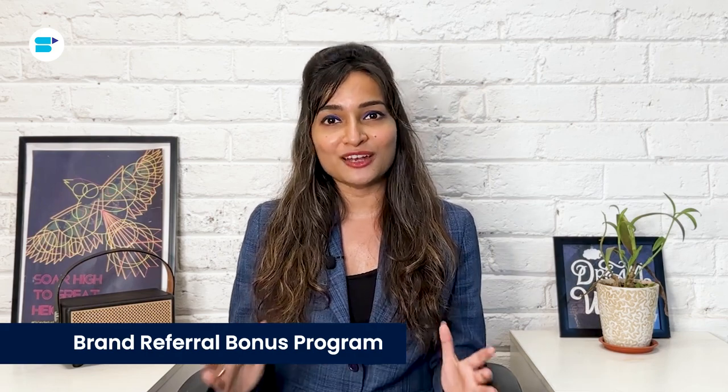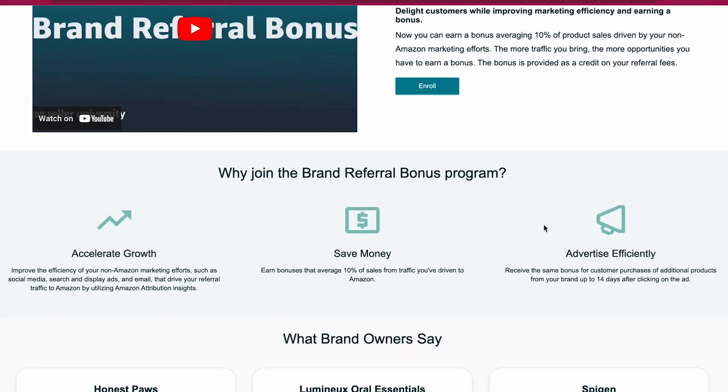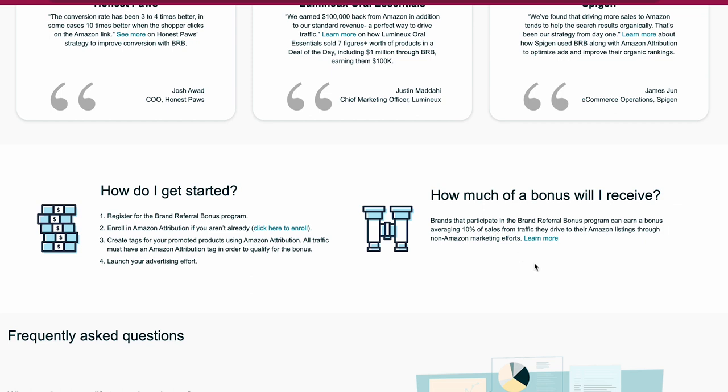Now here's the best part for all you sellers and brand owners out there. By using Amazon Attribution, you have a golden opportunity to maximize your return on investment. There's an interesting program called the Brand Referral Bonus Program. When you participate, you can earn a bonus averaging 10% of the product sales that come from your non-Amazon marketing efforts. With the Brand Referral Bonus Program, you will keep getting the same bonus for customer purchases of your brand's products up to 14 days after they click on your ad. So you're not just getting a bonus for one sale, but for multiple sales from the same customer. The more traffic you drive to Amazon, the better the chances of earning a bonus. So if you're ready to level up and start earning, enroll in the Brand Referral Bonus Program and measure the campaigns with Amazon Attribution.